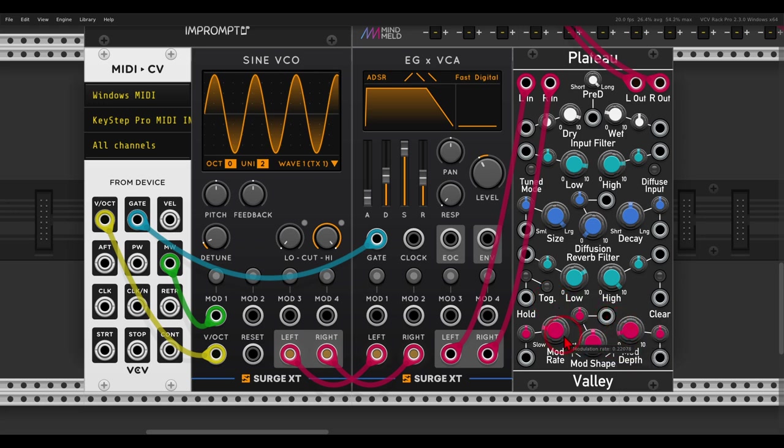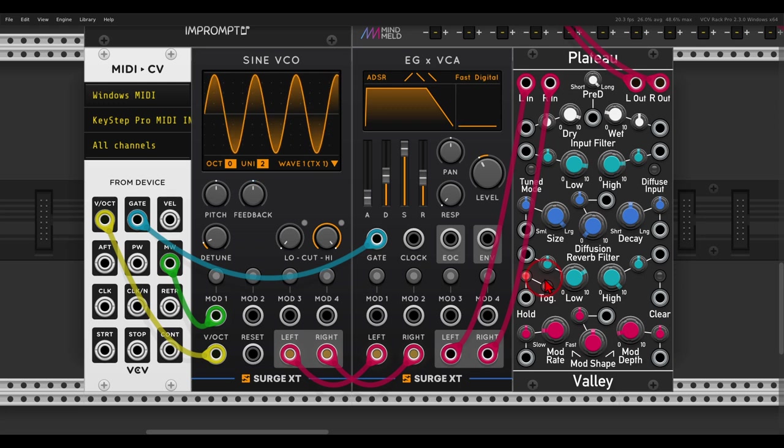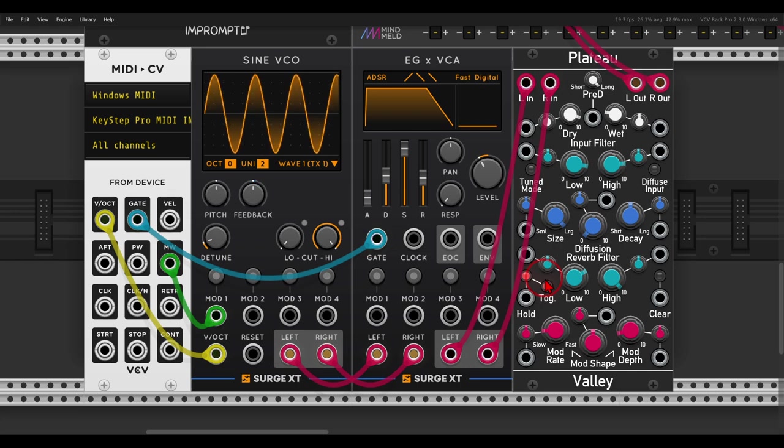Another thing I really like about Plateau, we can hold also the reverb or the delay in this case, and then we get a sort of a loop, we can even loop with this. So if I turn this on now... Listen to this nice sound.